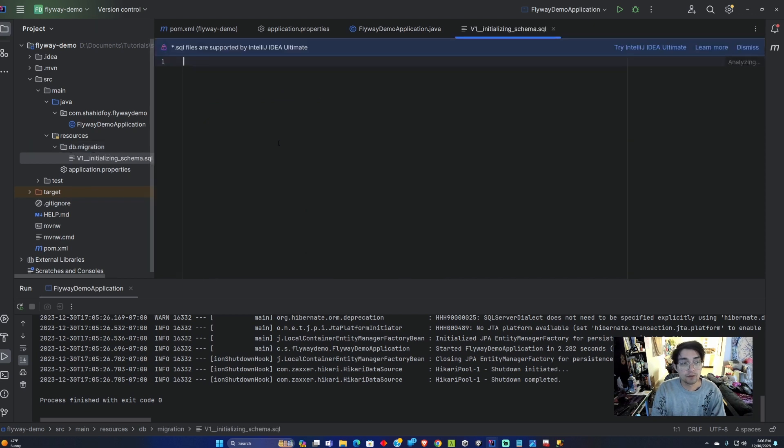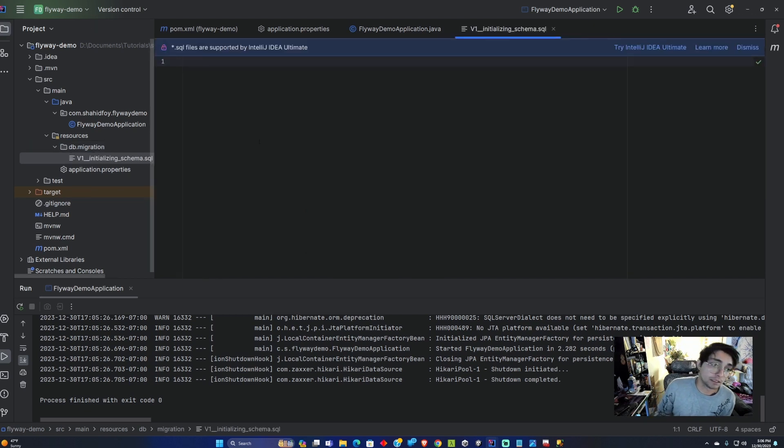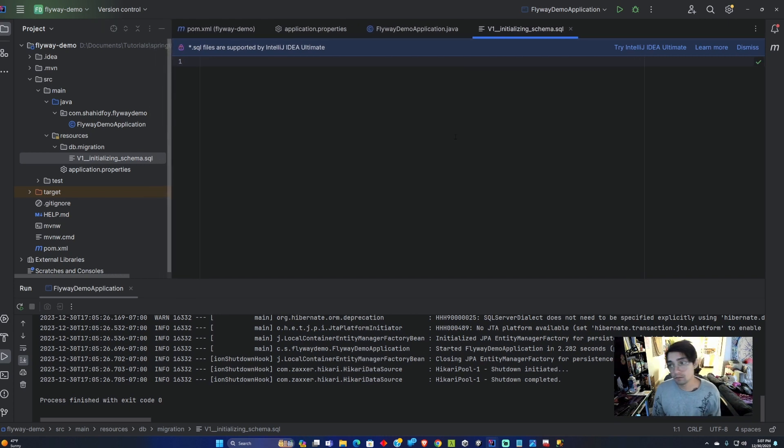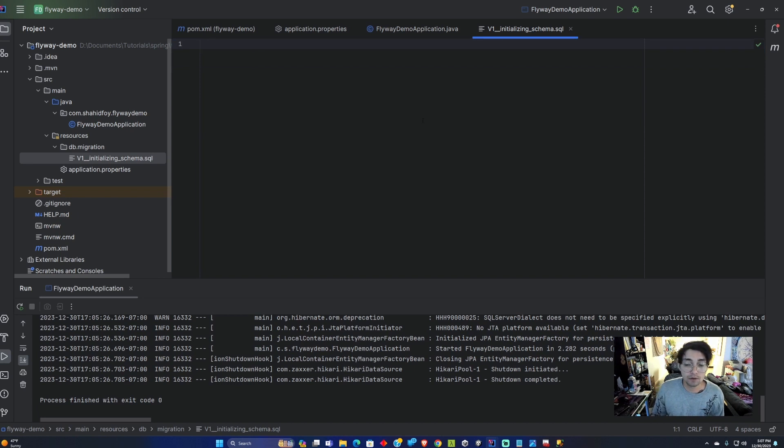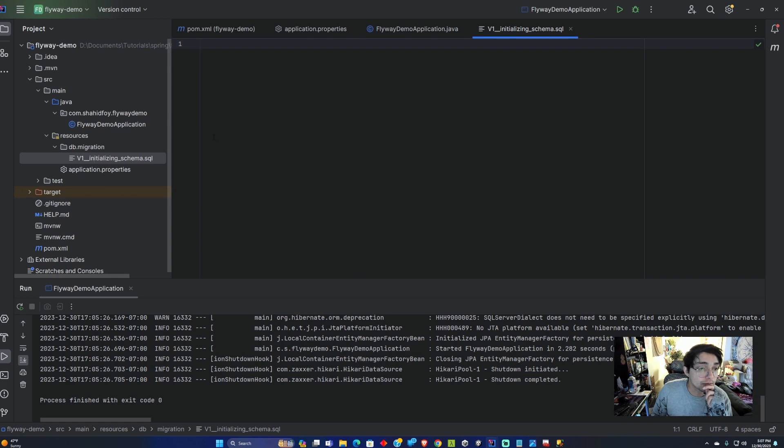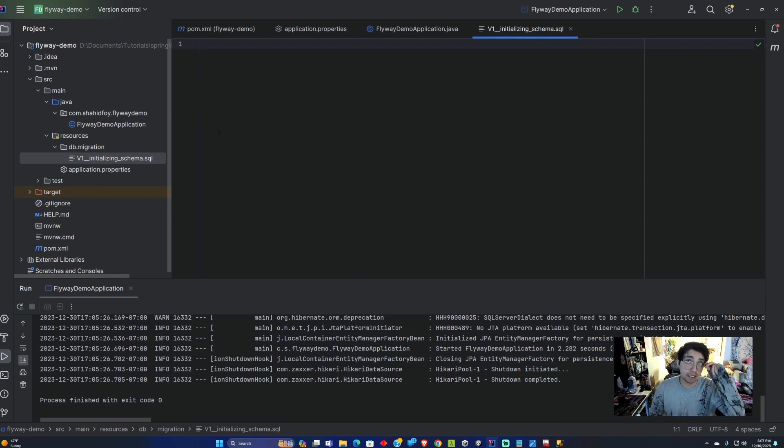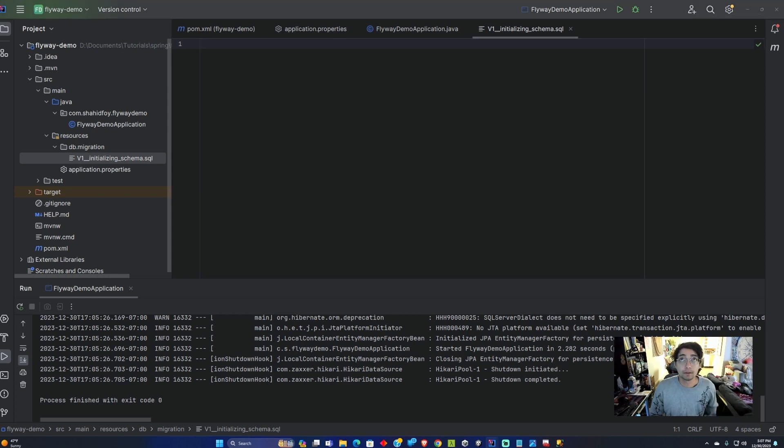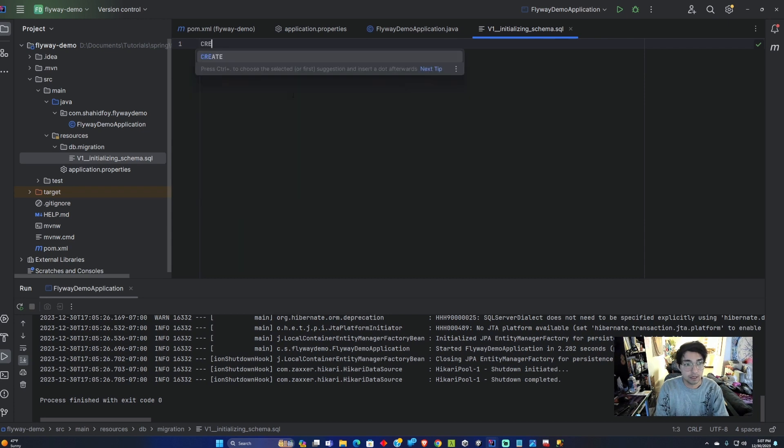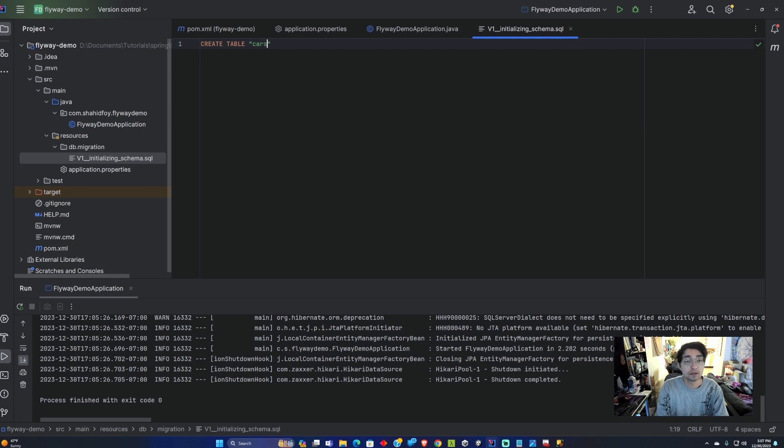Flyway also uses SQL to do these migrations. I'm going to do another tutorial on Liquibase and that one has different file types that you can use like XML. Now that we have our v1 initializing schema SQL file, we can go ahead and add some data to it. Let's create a table called cars.